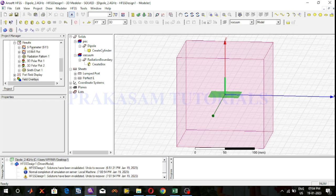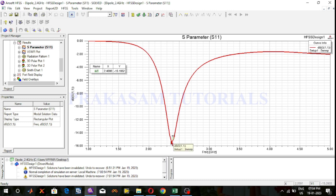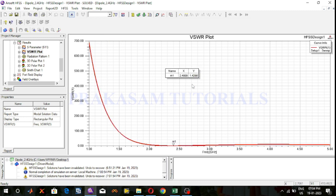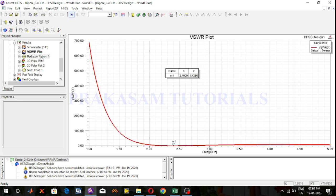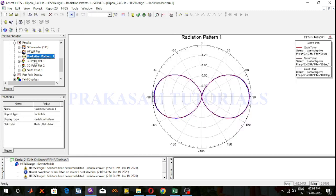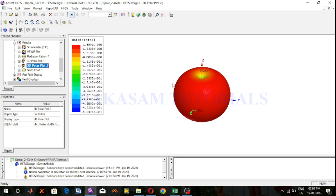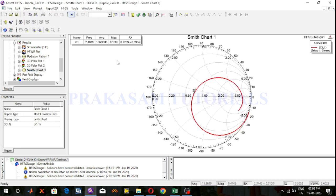Simulation is completed. The S-parameter value at 2.4 GHz is minus 15.1 dB. So the quarter wave dipole antenna at 2.4 GHz is perfectly designed. The VSWR value at 2.4 GHz is 1.42. This is the 3D polar radiation pattern — the gain of the 3D polar plot is 1.60 dB. This is the directivity 3D polar plot and this is the Smith chart. This is the design of the quarter wave dipole antenna at 2.4 GHz operating frequency design and simulation result.